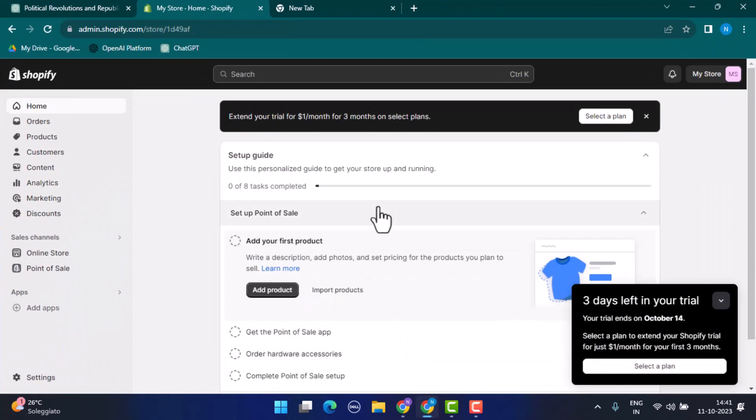On the web address bar, type in admin.shopify.com. This is going to direct you to the official web page of Shopify or the dashboard of Shopify. In order to make changes with your background, you'll need to go ahead and tap on Online Store.